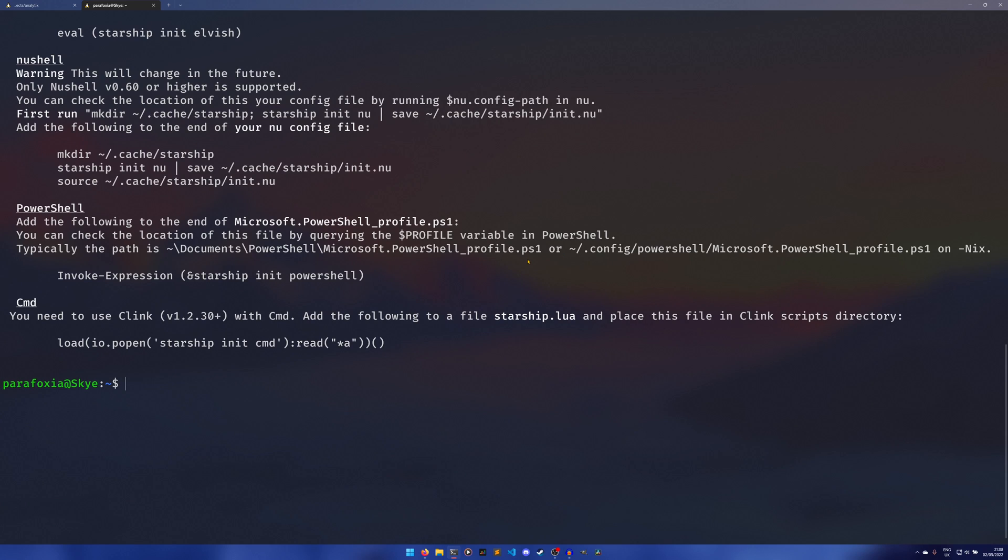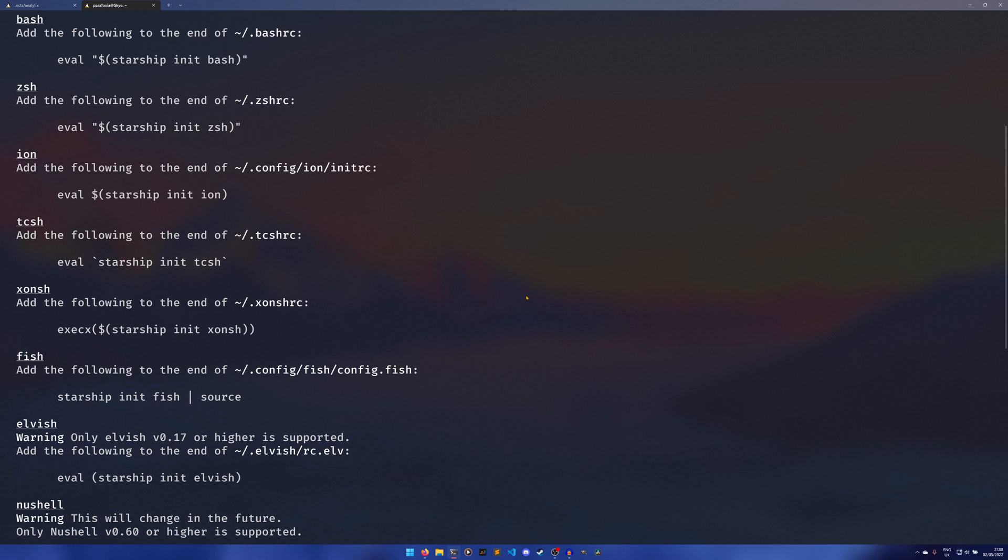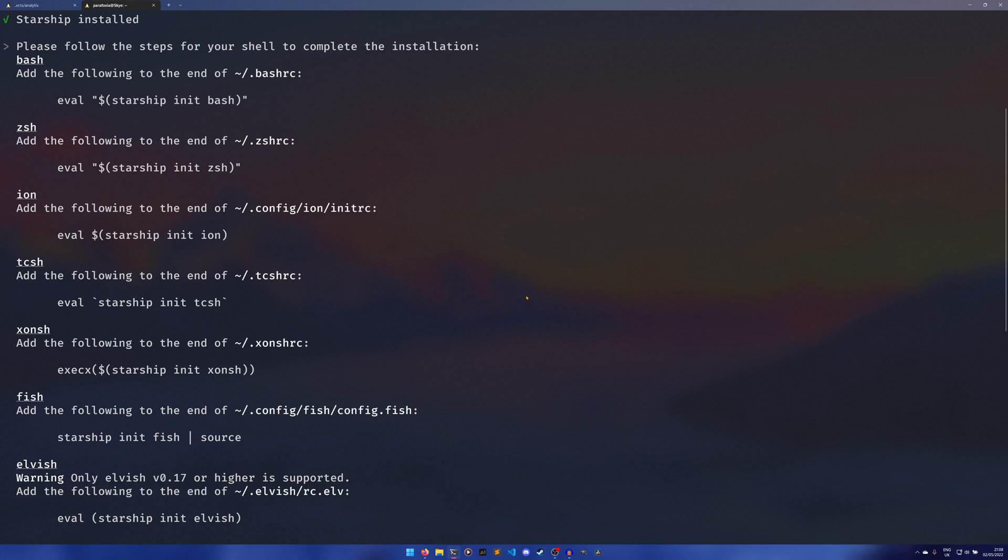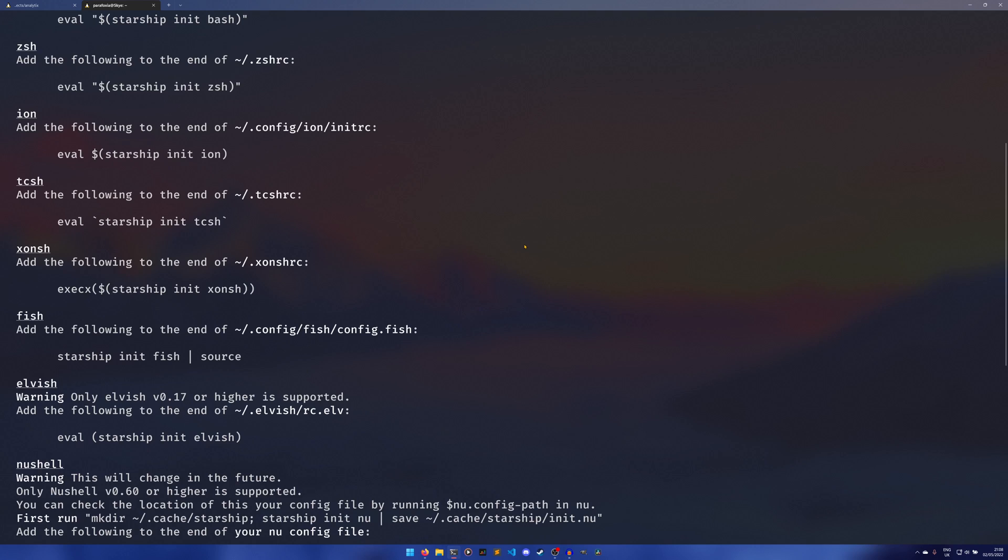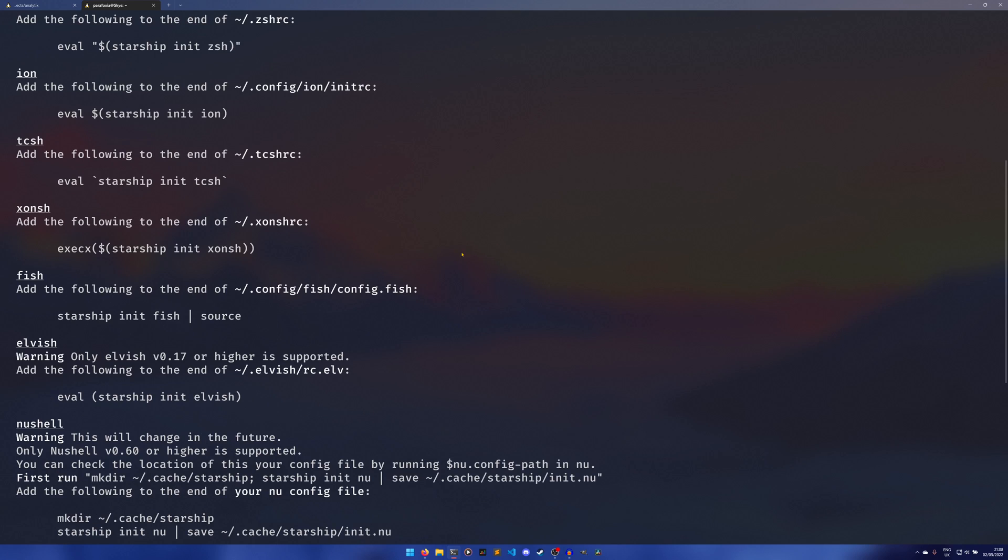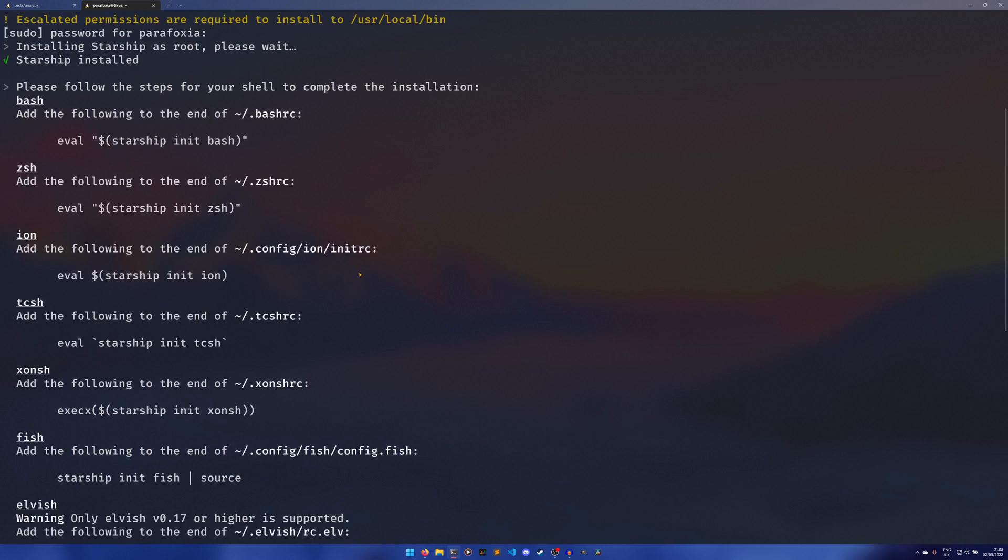So the next step really depends on your shell. The vast majority of it is very similar. If I scroll up a bit it literally is just for bash: eval starship init bash, for zsh: eval starship init zsh, etc. Some of them are a bit different. We're going to be doing it for bash so I'm going to copy paste this because this is a clean install.